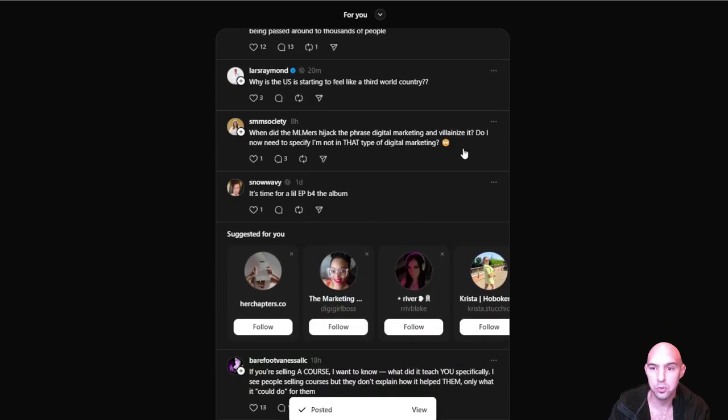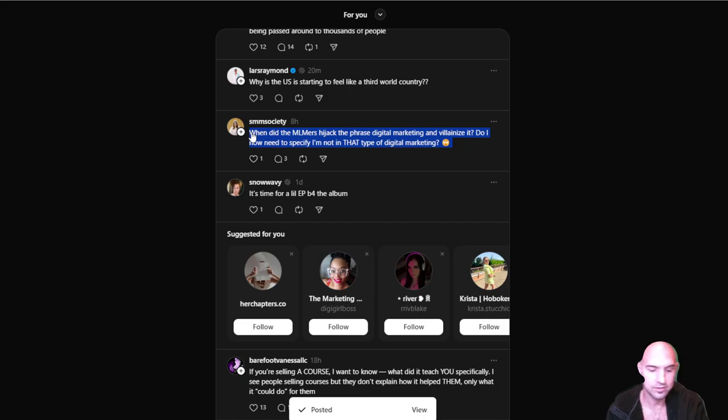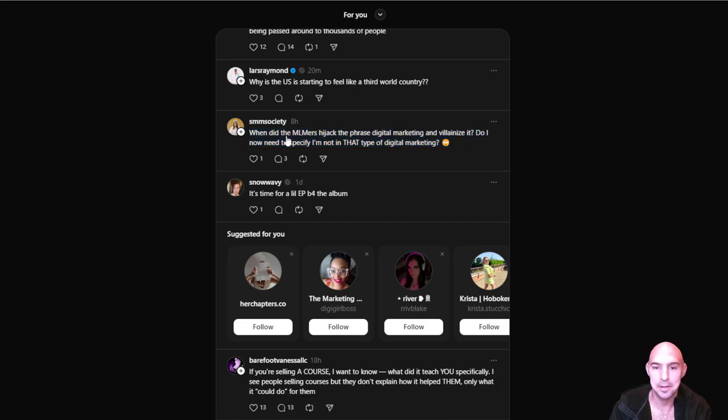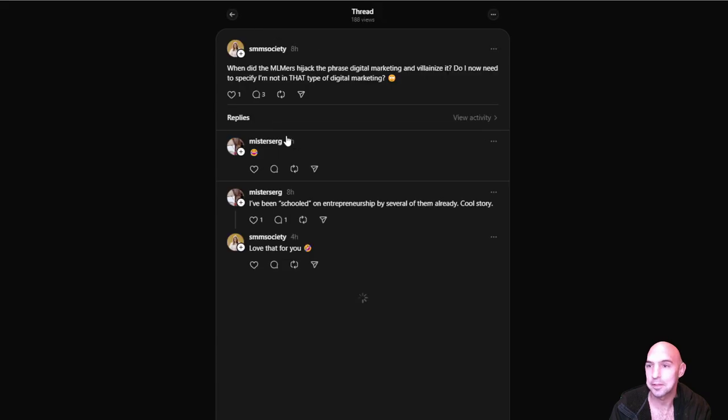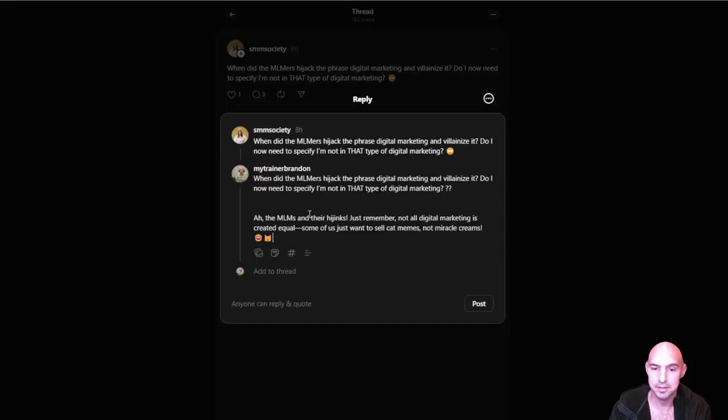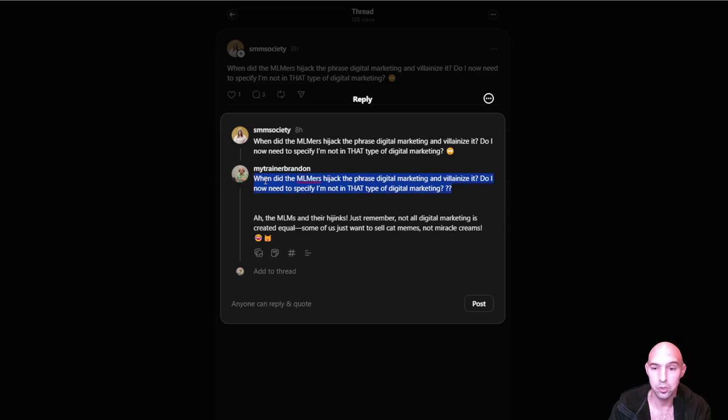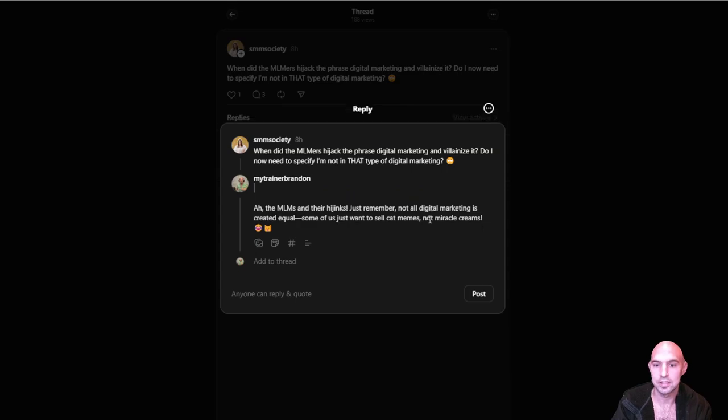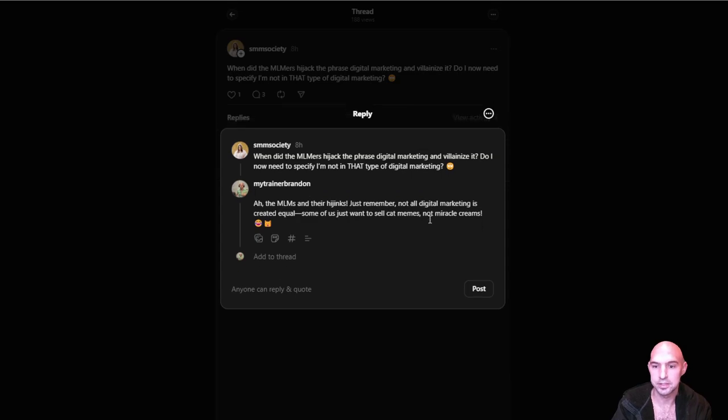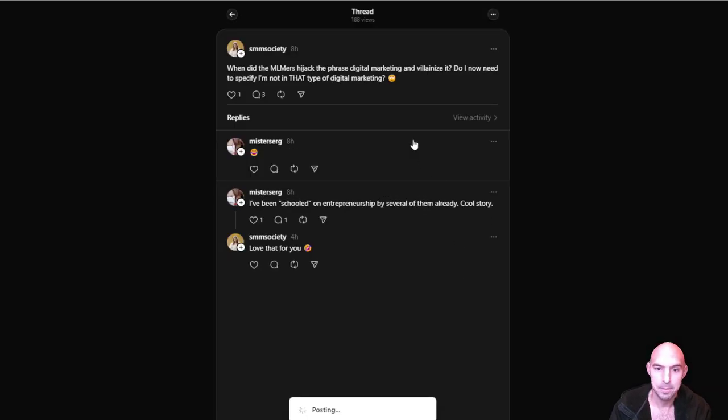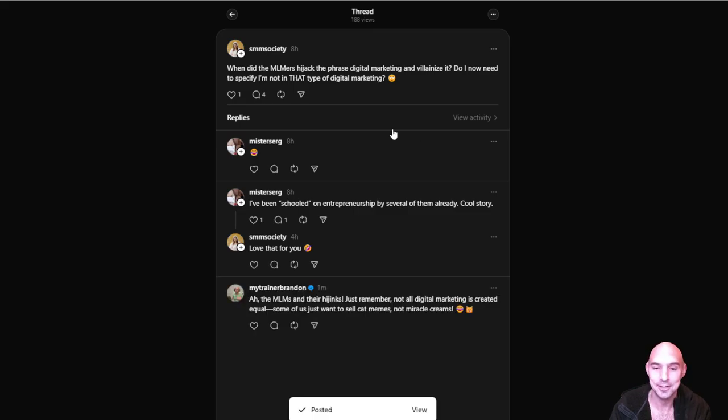You can just go through these and it gives good little pieces of comments. It makes it easier to respond. As you can see, the first part this is the question and then this is the response. The MLM is in there. Hijacked, just remember not all digital marketing is creative. Some of us just want to sell cat memes not miracle creams. That was a good one actually, I like that.